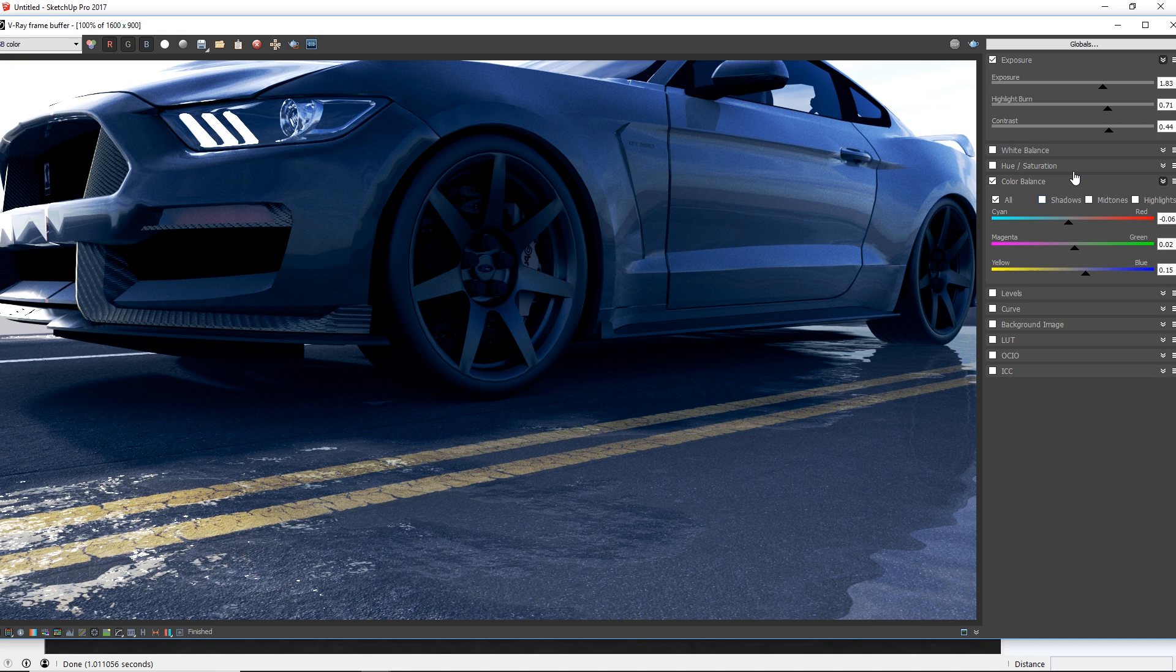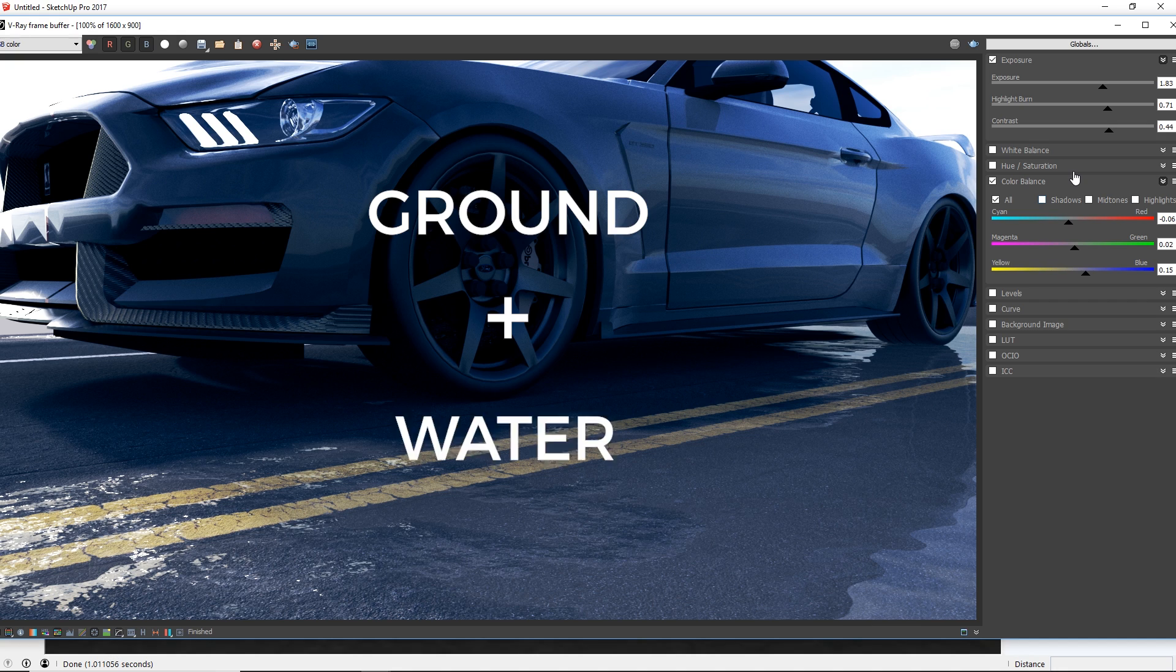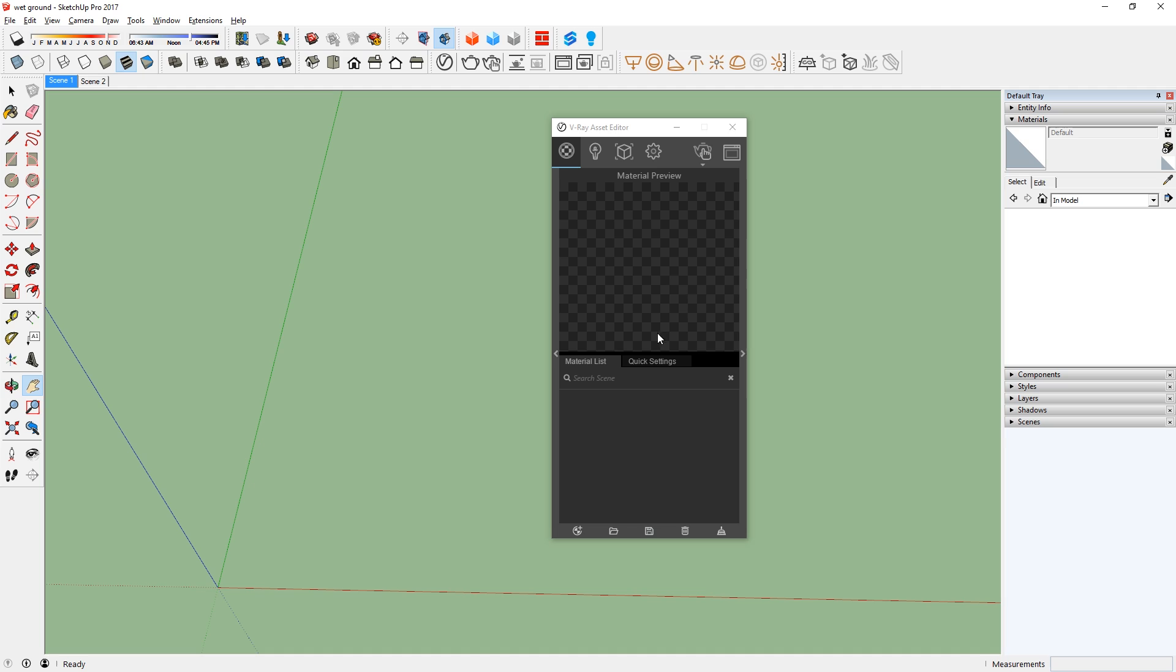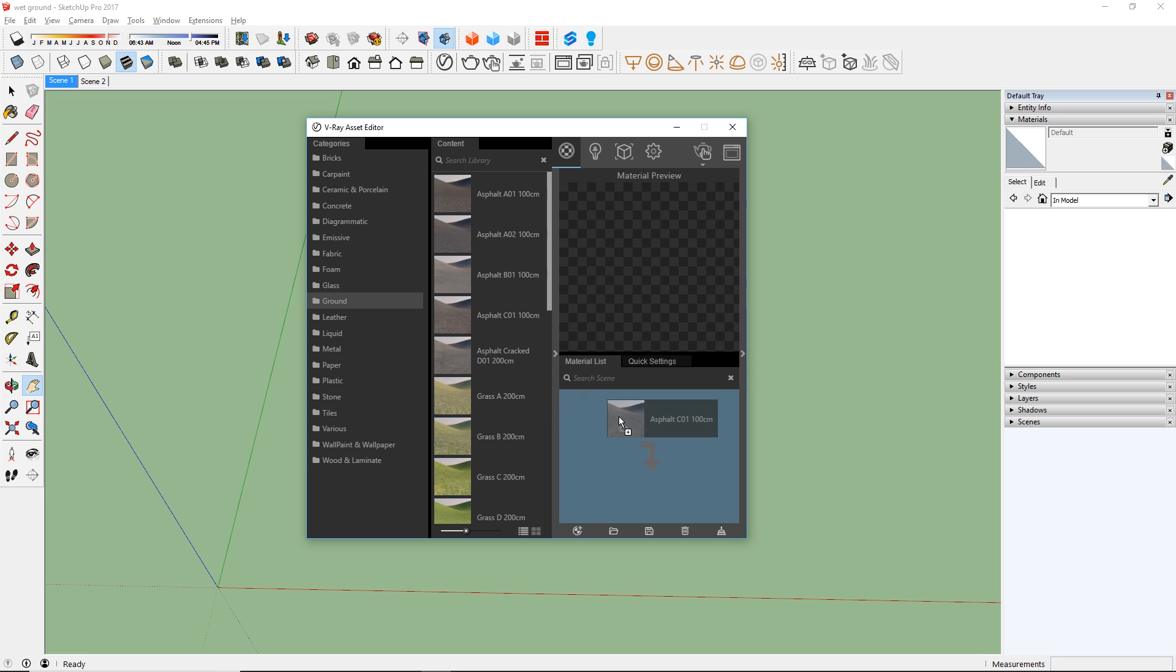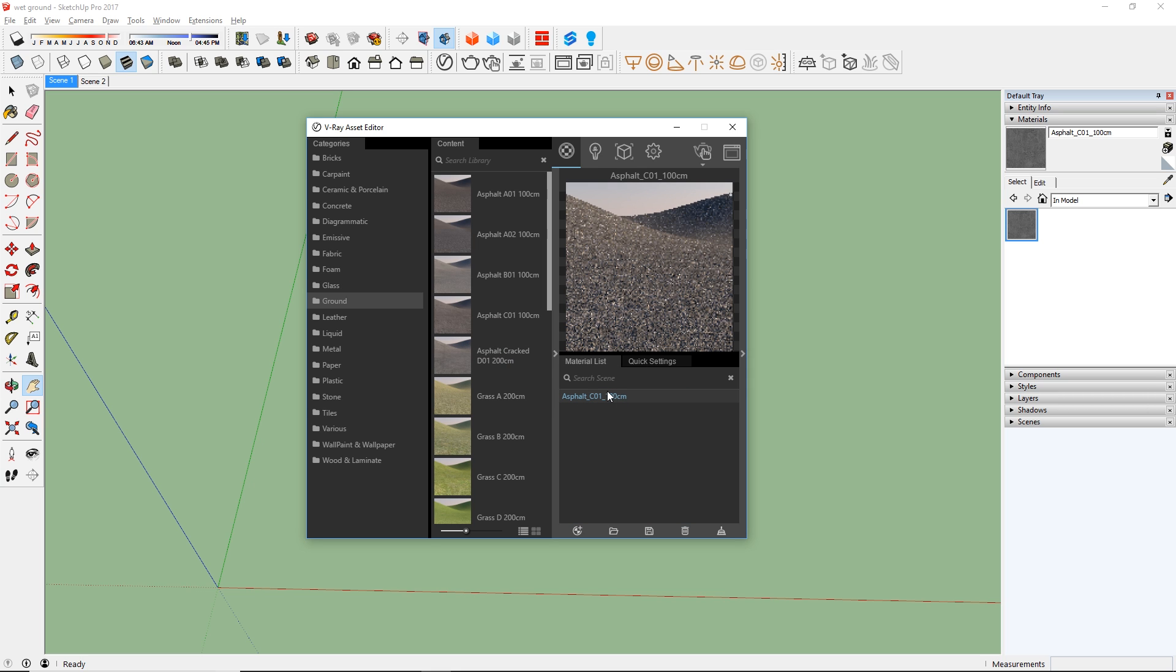To create this effect, we're going to need two materials. One is the ground material and the other one is the water material. For the ground material, I'm going to use this asphalt material here in the built-in V-Ray library and drag it over here to add it to the model.